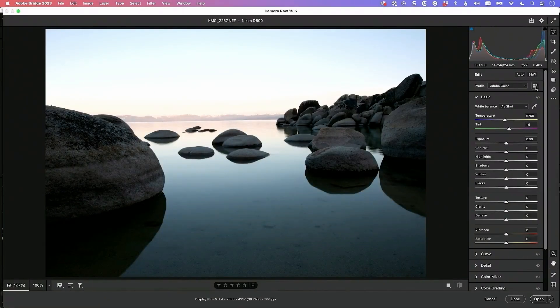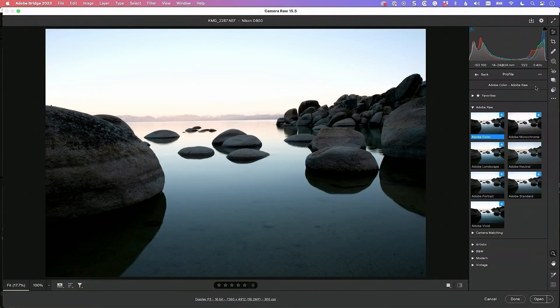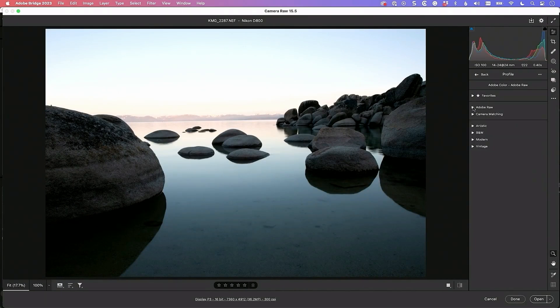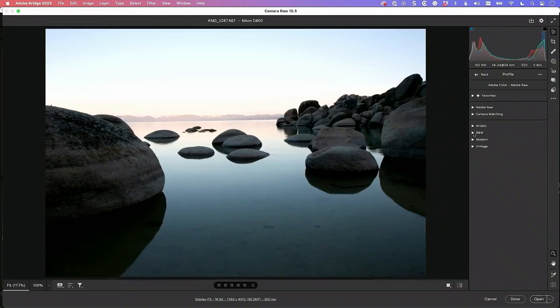You're going to click on that and up pops all these different RAW profiles, but what you want to go down to is the black and white profiles. In here are 17 different versions of your color photo, and each one of them has a different black and white look applied to it. All you have to do is choose which one looks good to you, so let's do it.